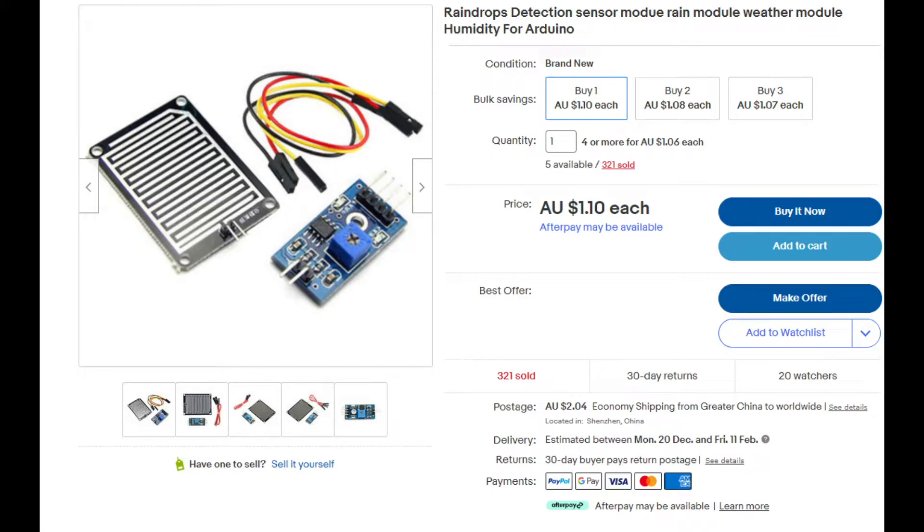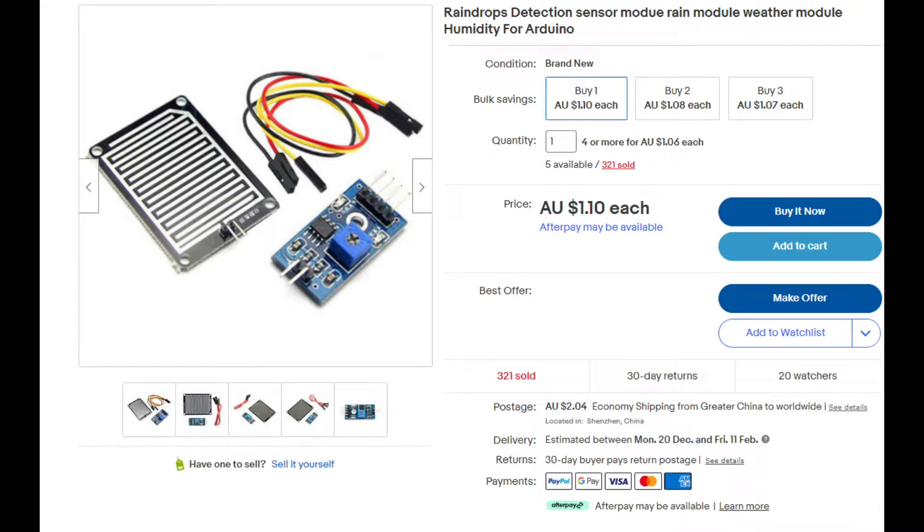So first thing we're going to do is go through and have a look at the item itself. I purchased this for actually only a few dollars so it's quite cheap. This comes in three pieces: the metal strip component which detects the rain, the cabling, and the actual board itself.